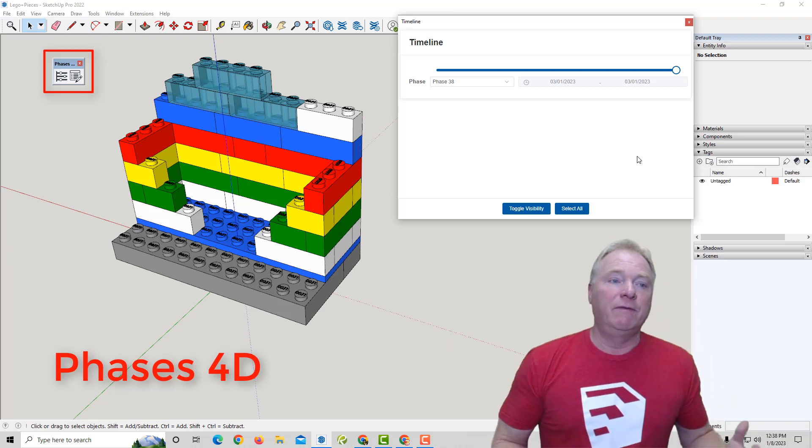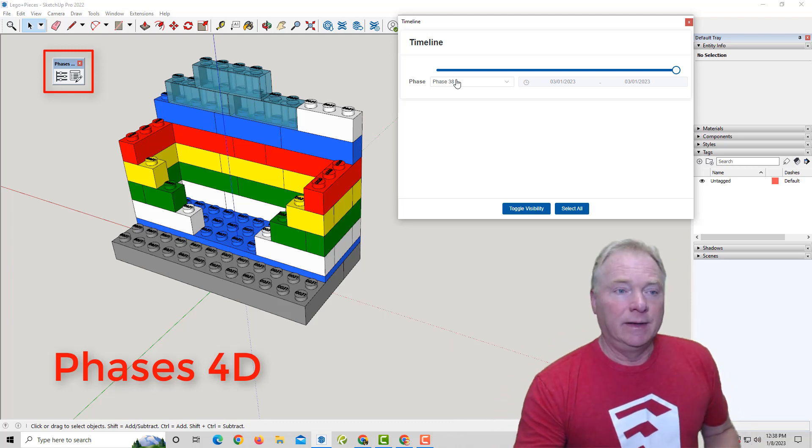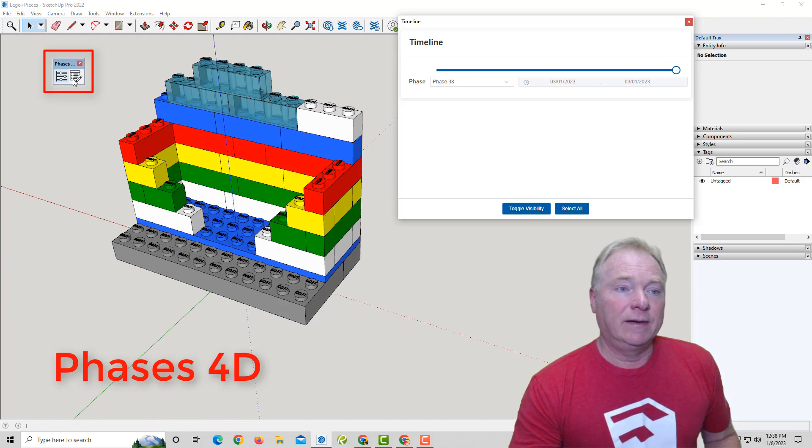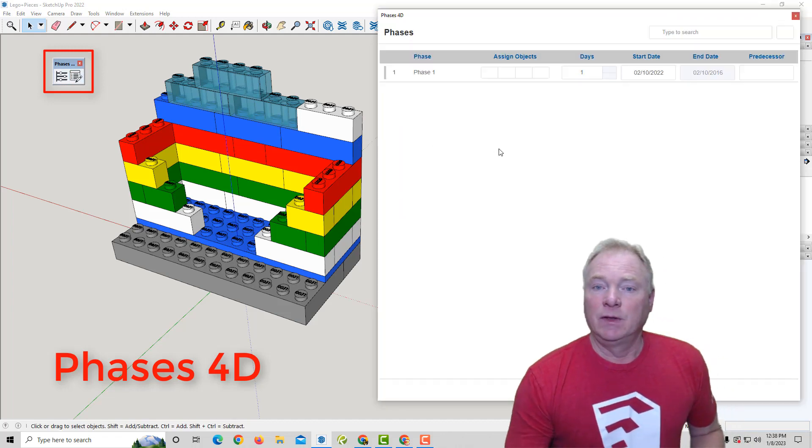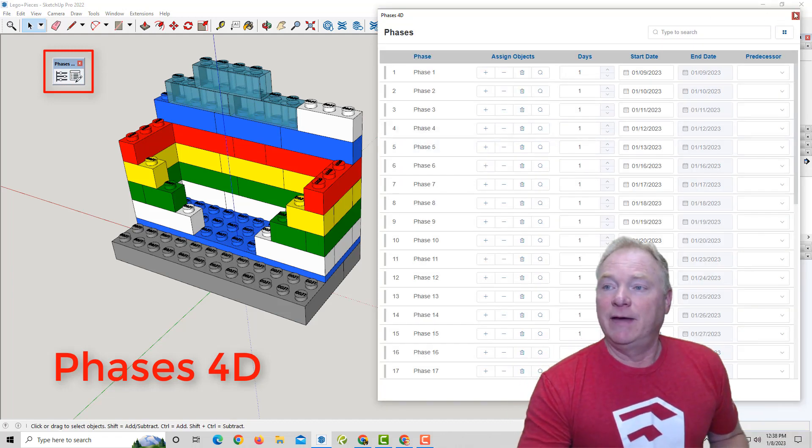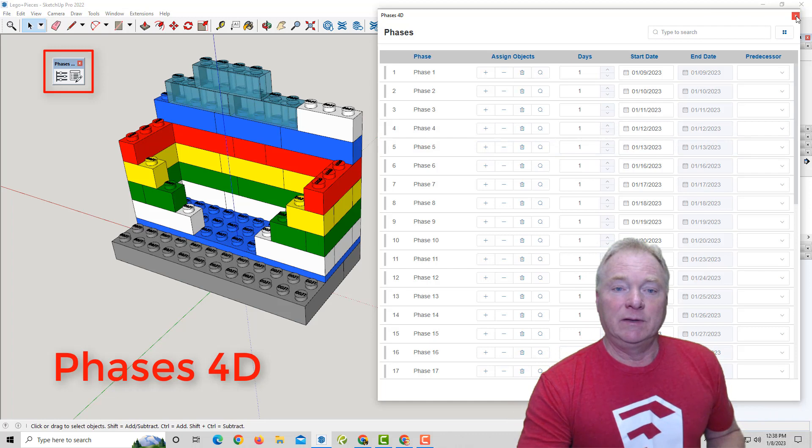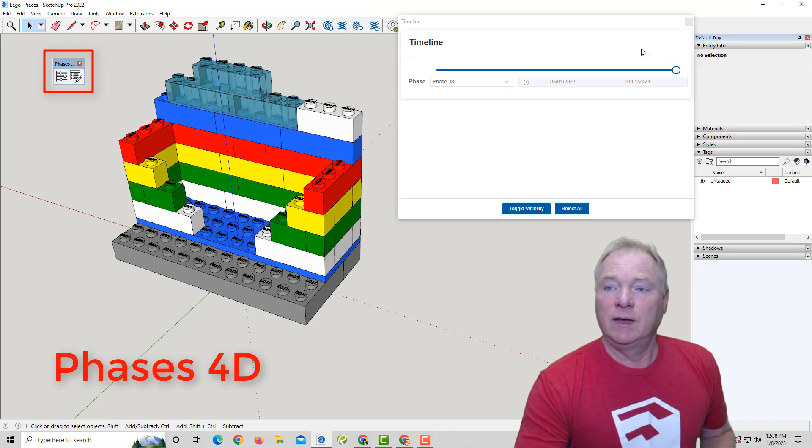Well, with Phases 4D, in a matter of two minutes, I created 38—there's 38 Lego blocks in here. So I created 38 phases in a matter of minutes and assigned all of those Lego blocks.